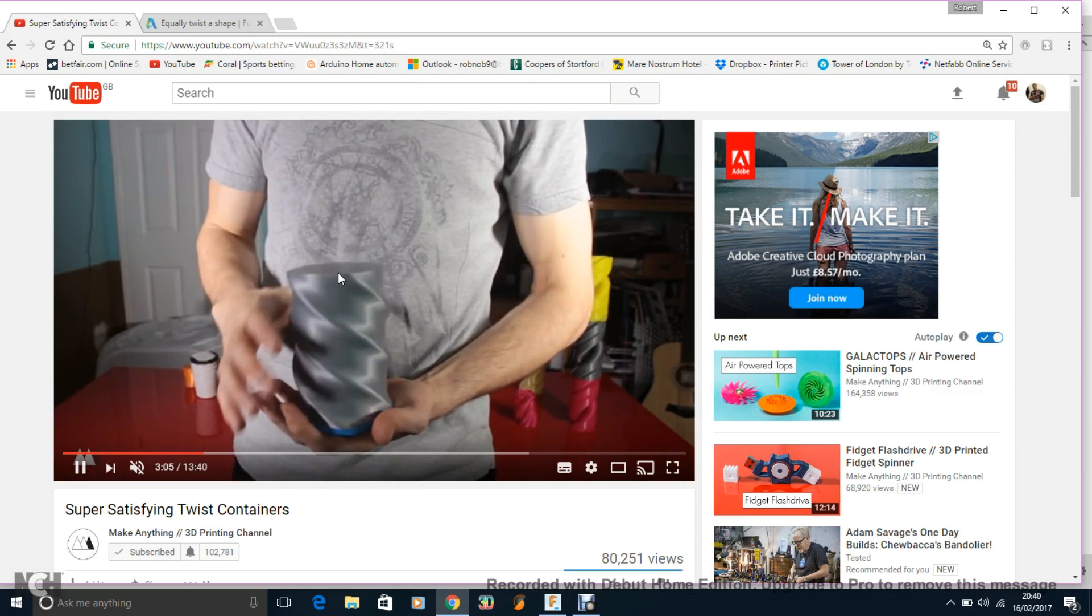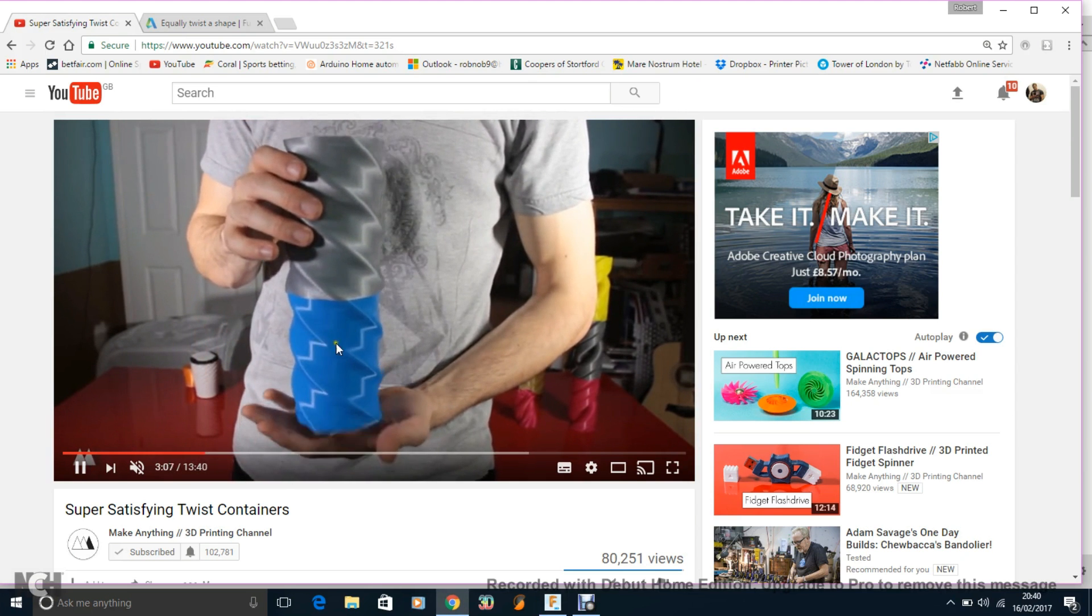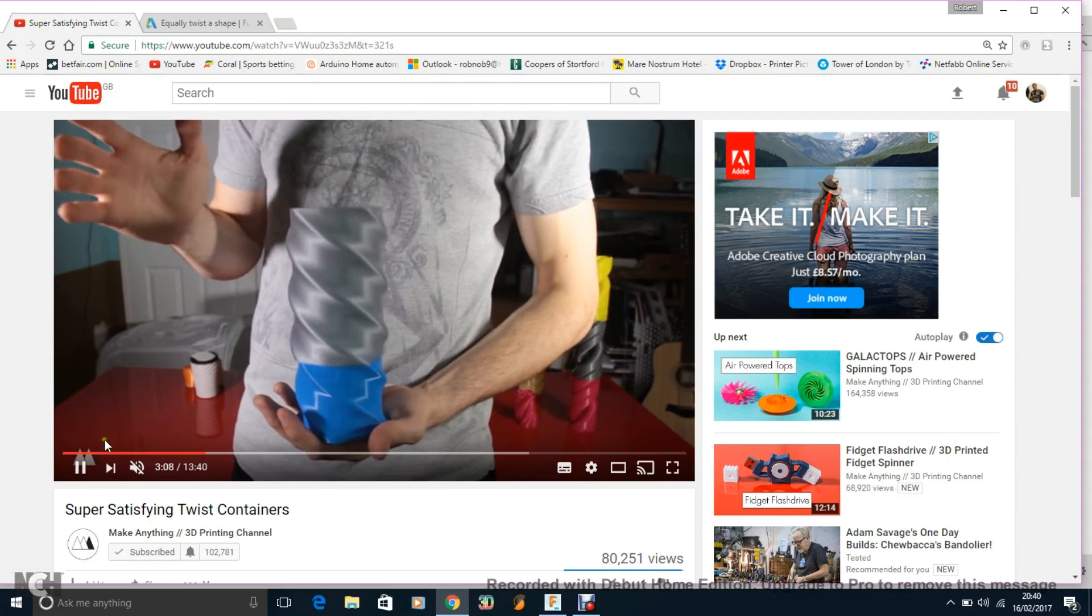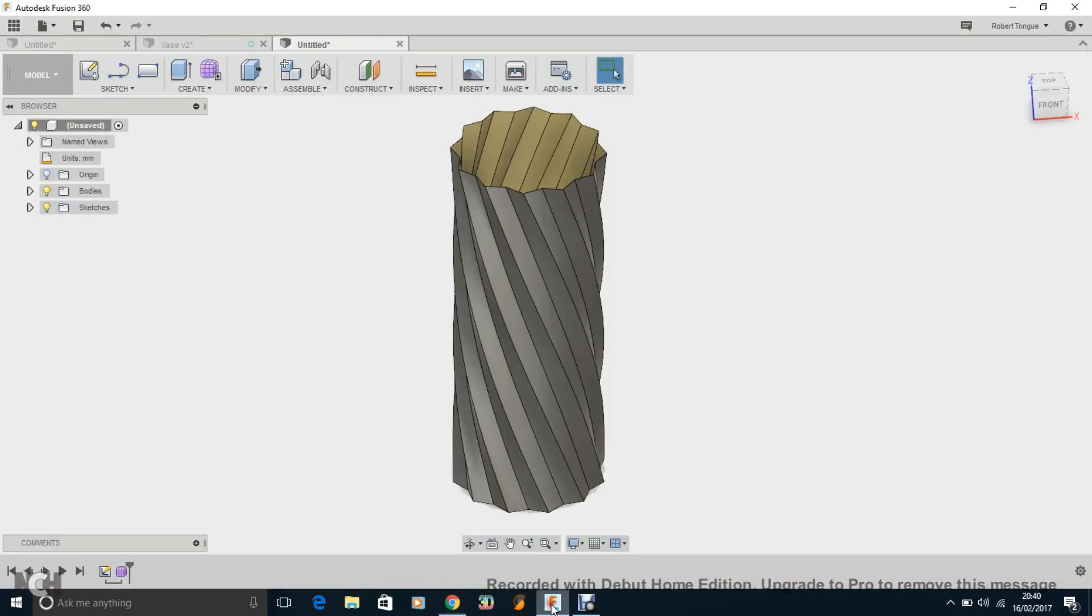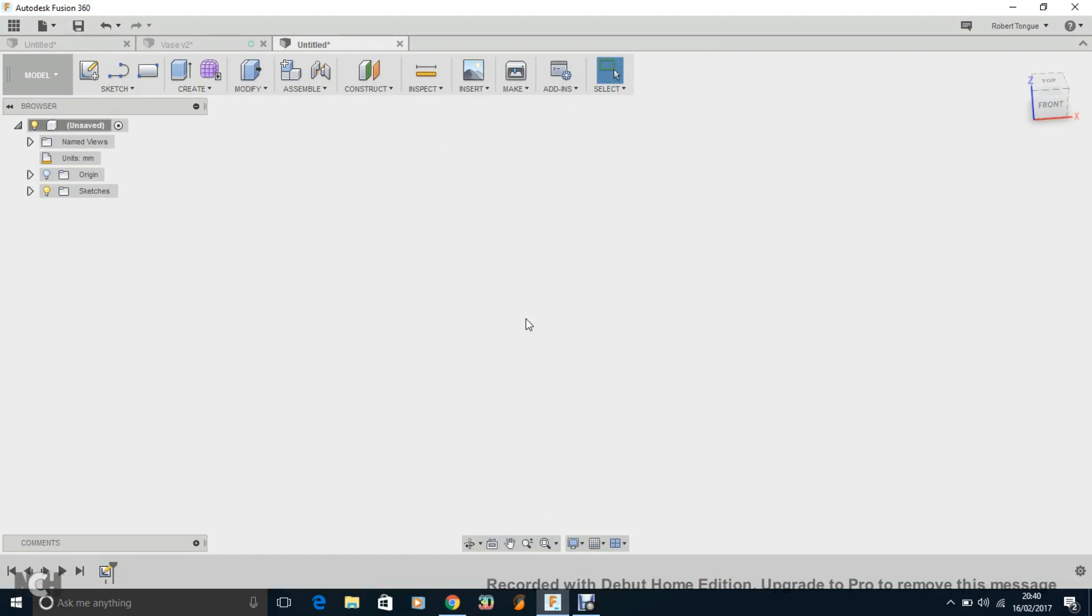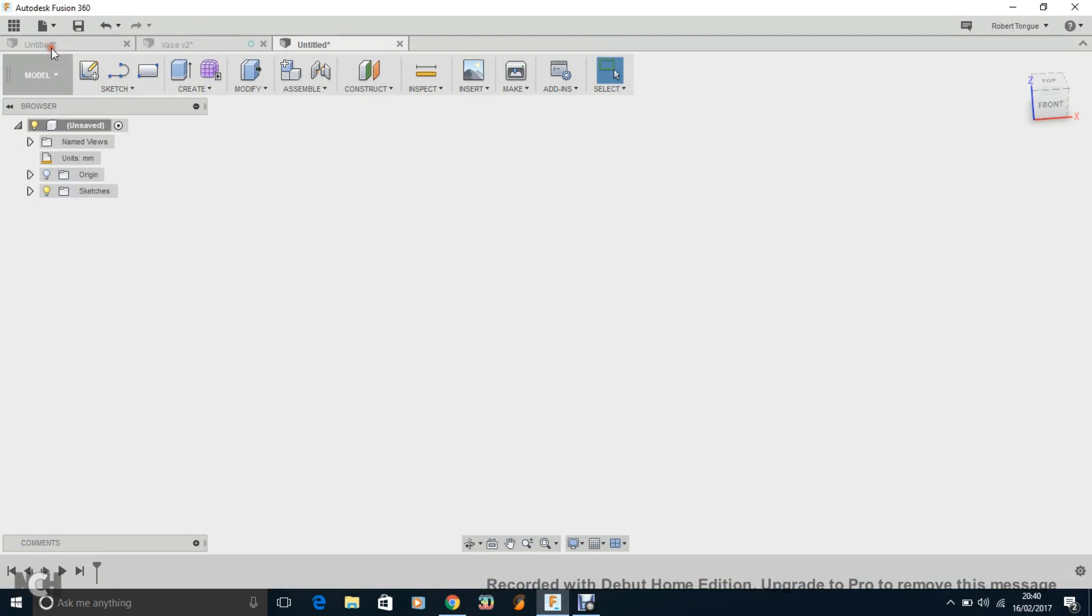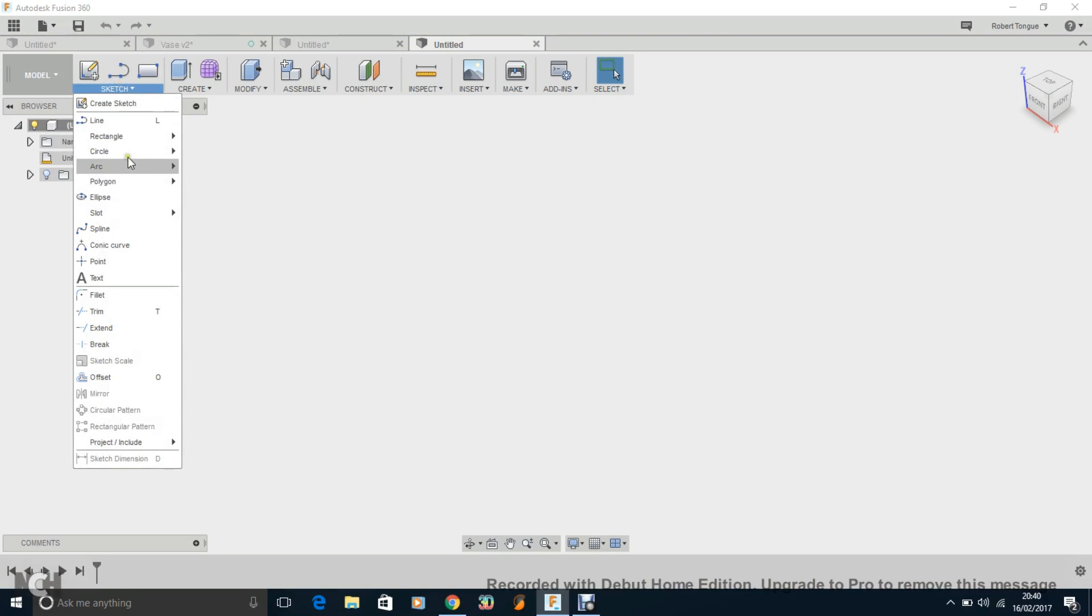And I even saw Makers Muse, Angus from there, trying to do it in Fusion 360, he wasn't able to do it. So I did figure out the way to do it, so what I'm going to do is delete this and we'll start from beginning and I'll show you. So first off, I'm just going to do a quick sketch and do a polygon.